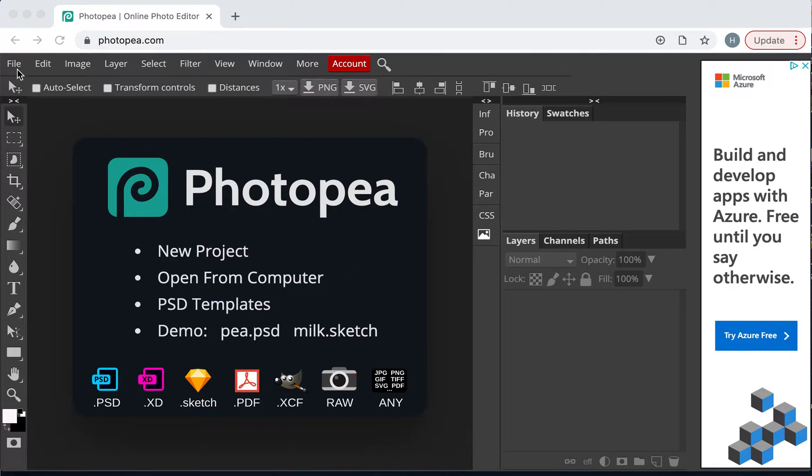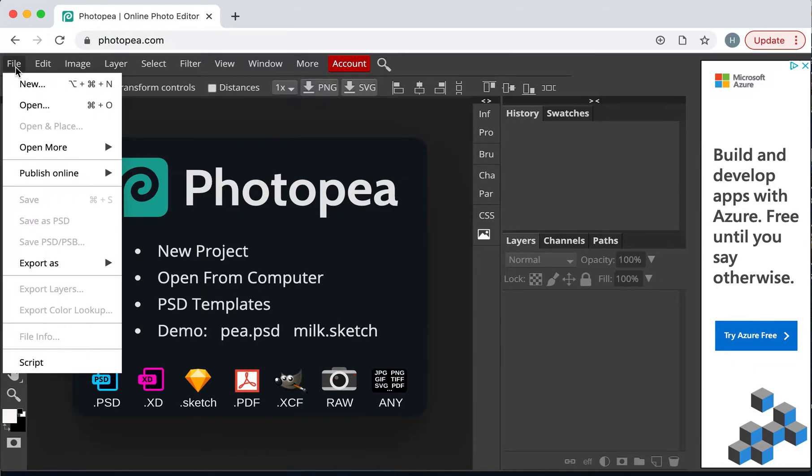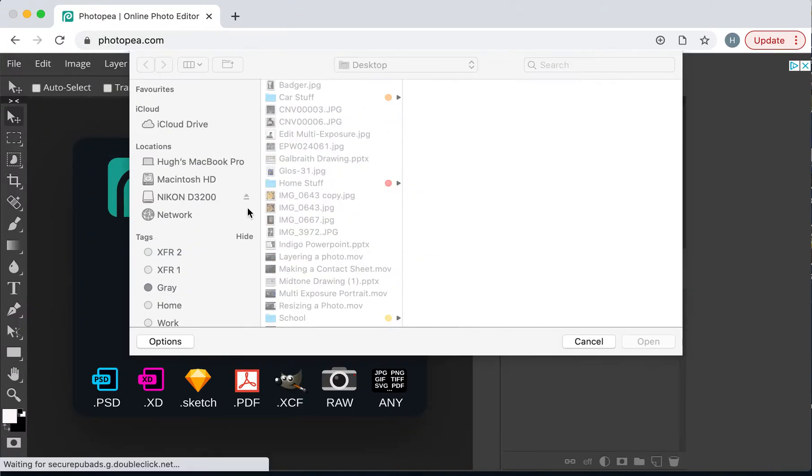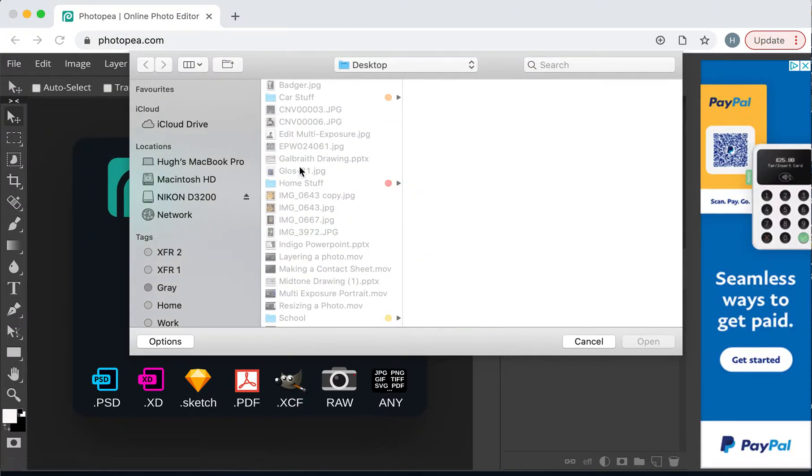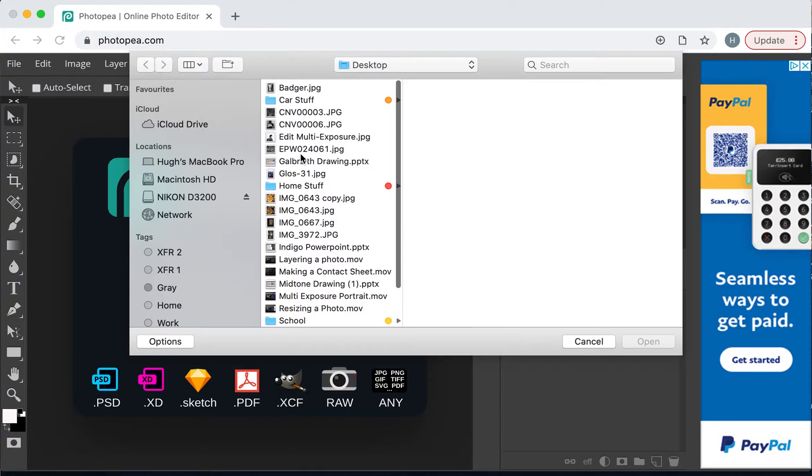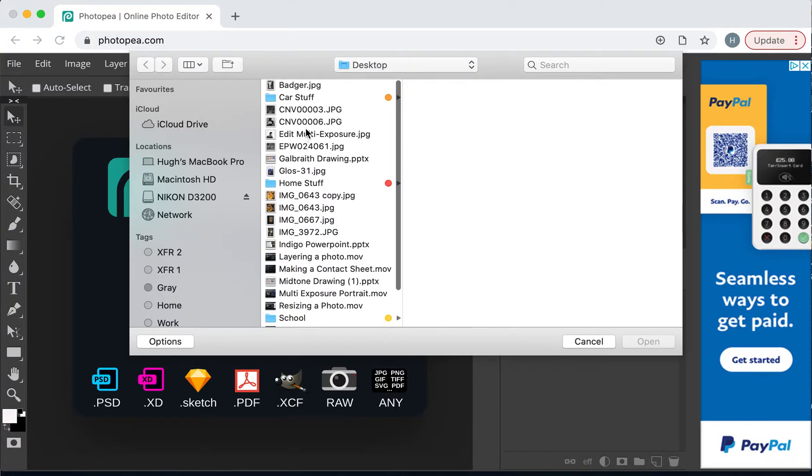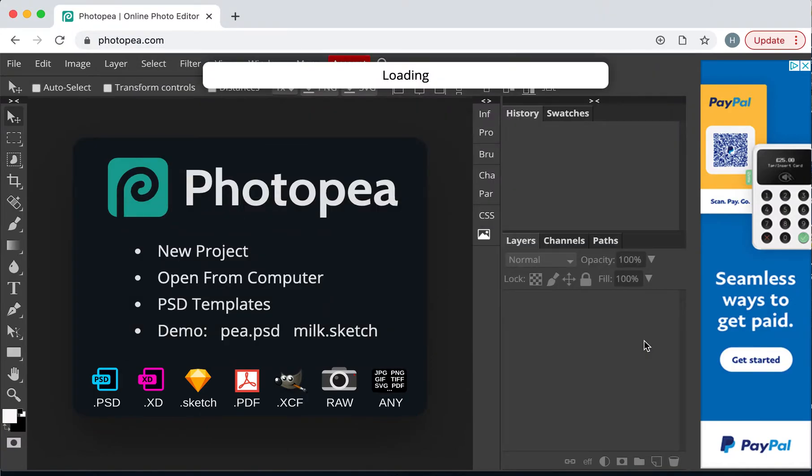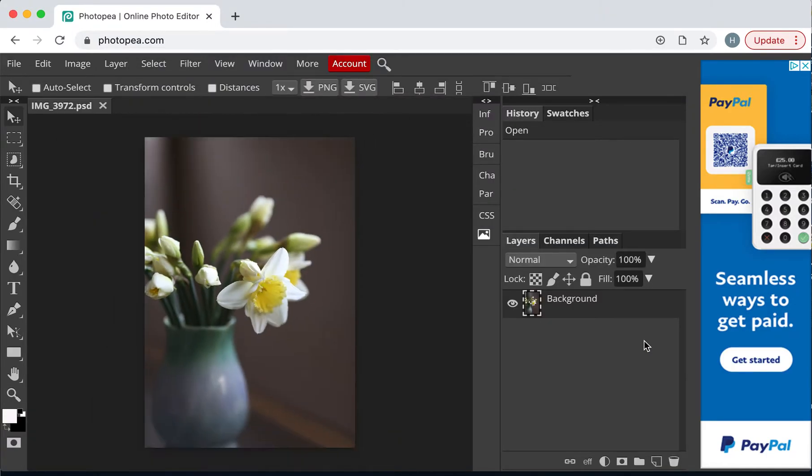Right, so the first thing that I do is I go to File, I go to Open, and I choose my photograph. There we go, photograph of daffodils, straight off the camera.